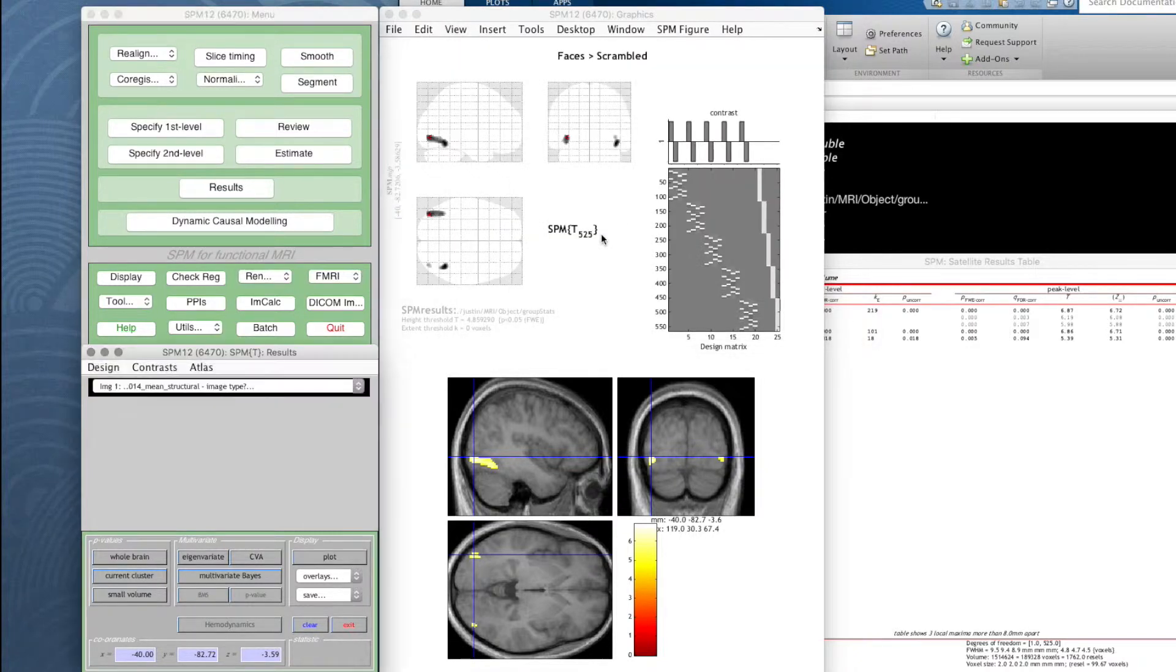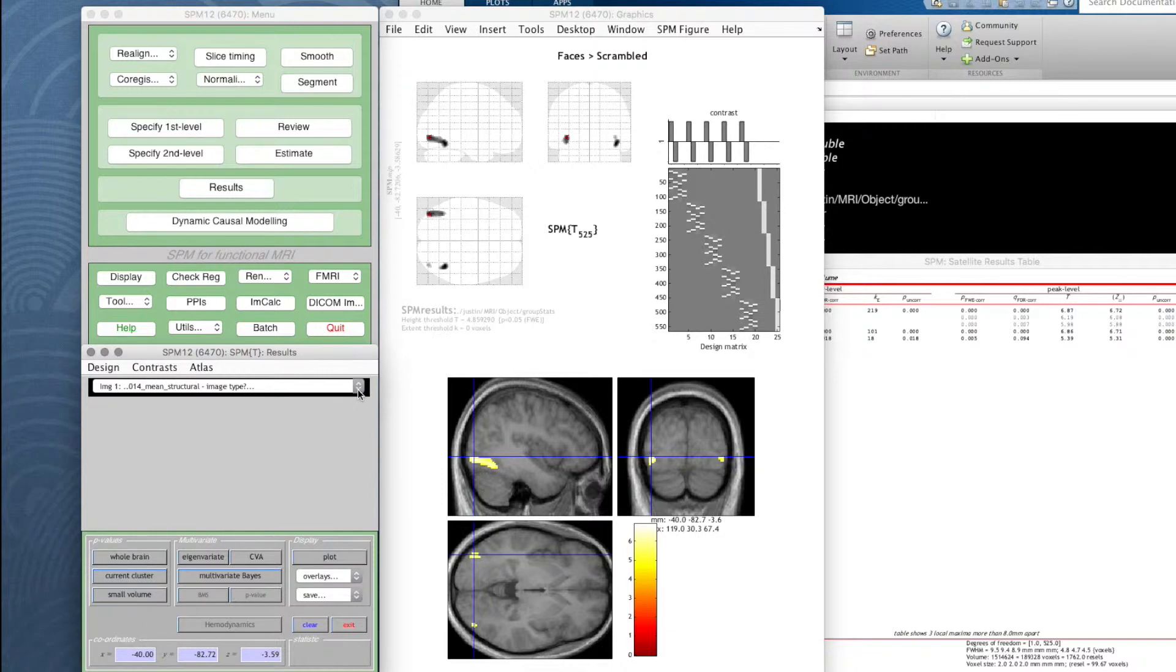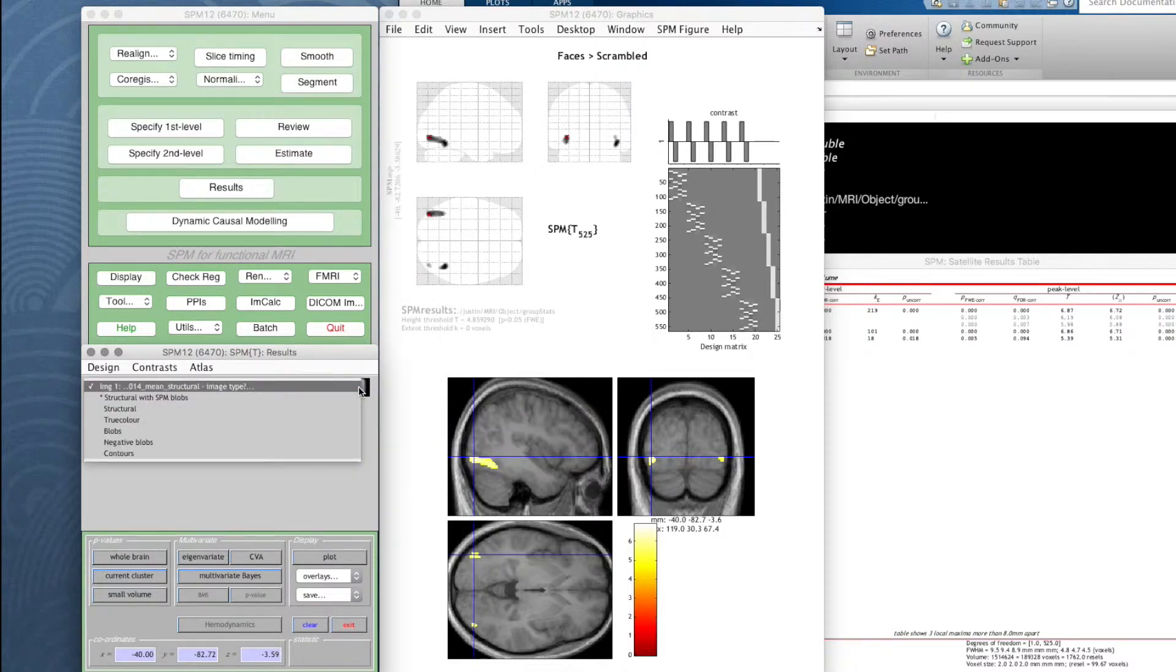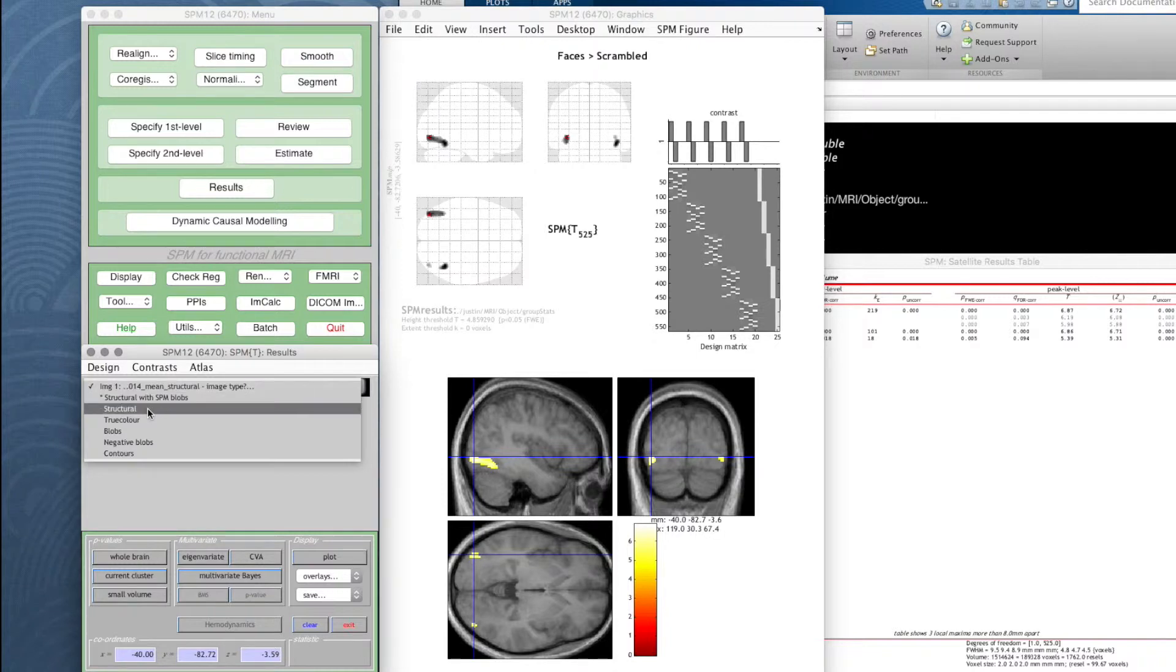In this window it asks us what are those images, what type of images they are. So the first image, the mean structural, is just a structural image. The second image, faces minus scrambled, we call blobs or thresholded SPMs.